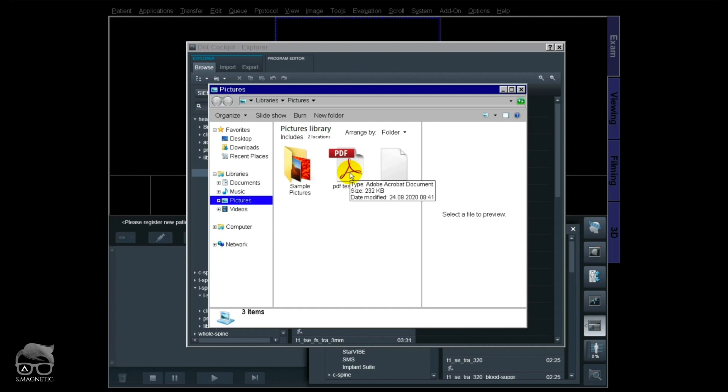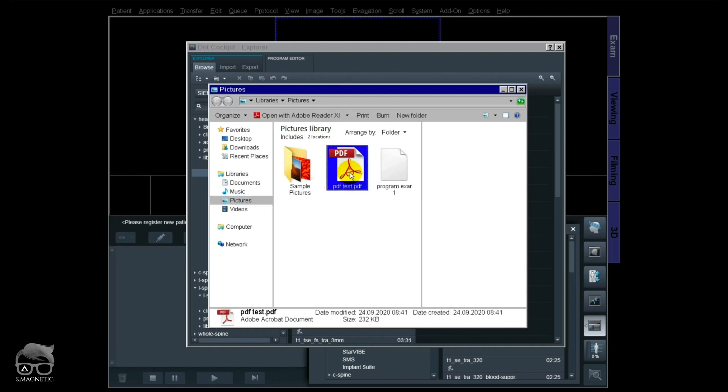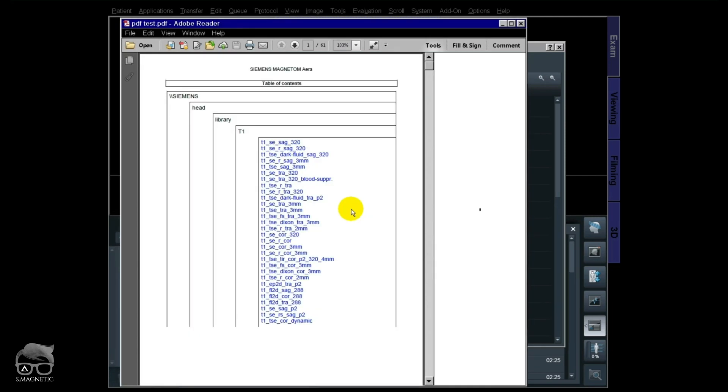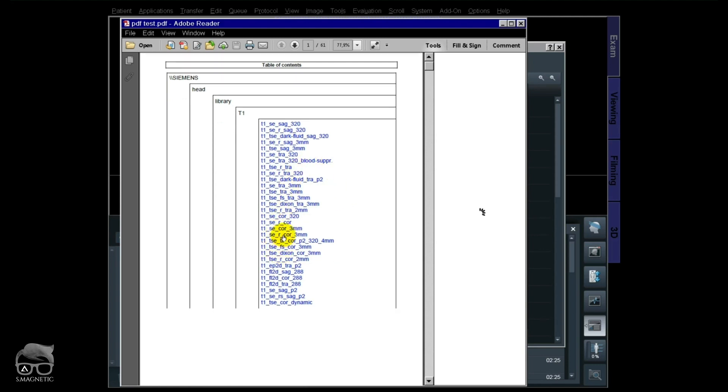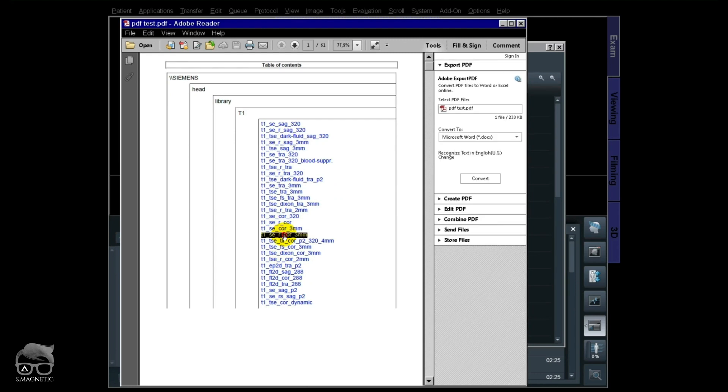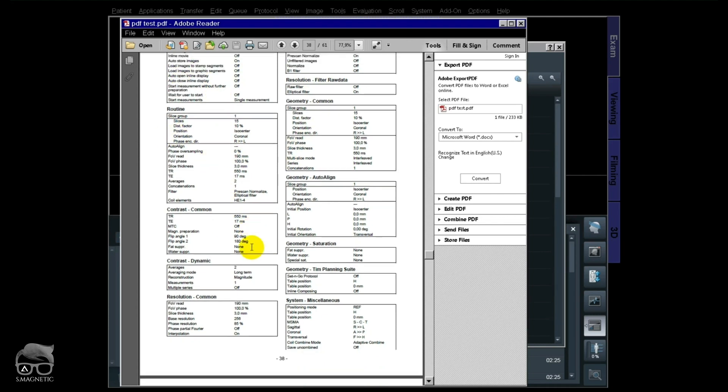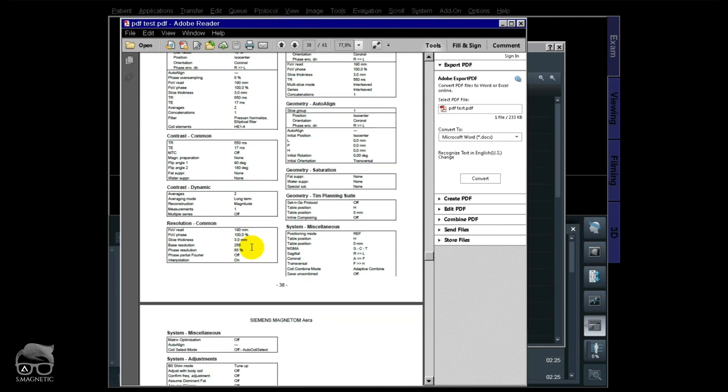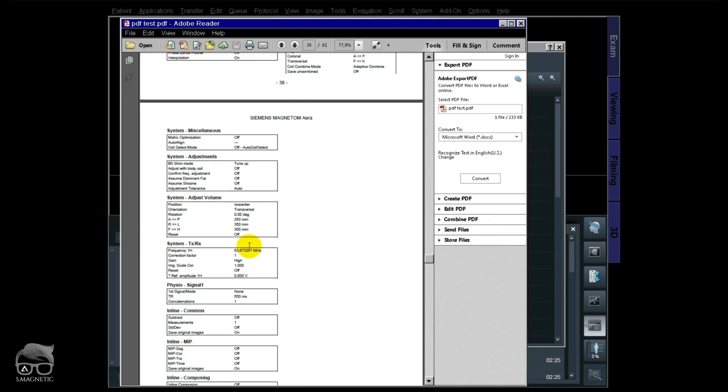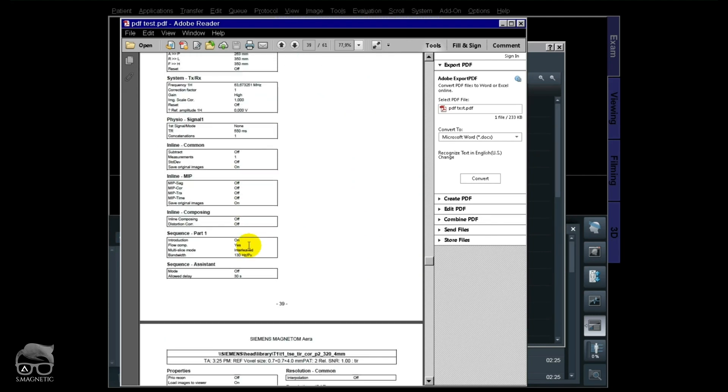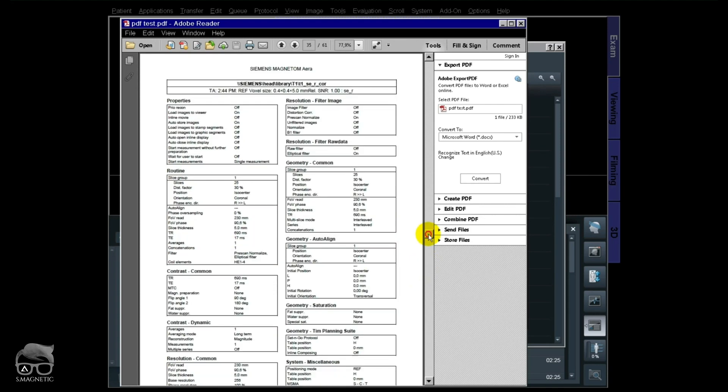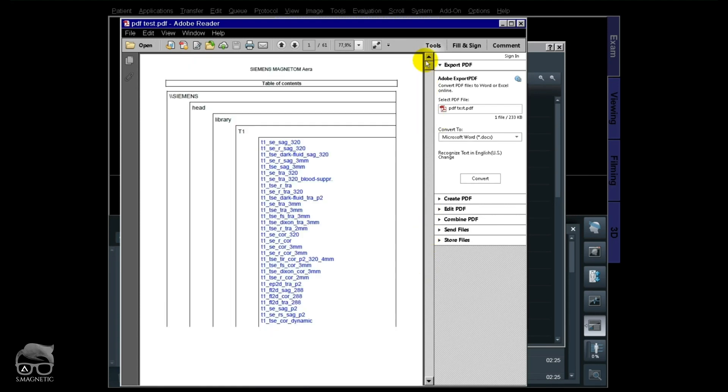So let's go and check that file. Because the table of contents is on right there, it makes it faster for you to scroll through and choose the sequence you want to check. Let's just choose this one. There you go. There you have all the information on the sequence. You have the TR, the TE, the flip angle, everything which gives you possibilities to create the sequence. Let's choose another one.